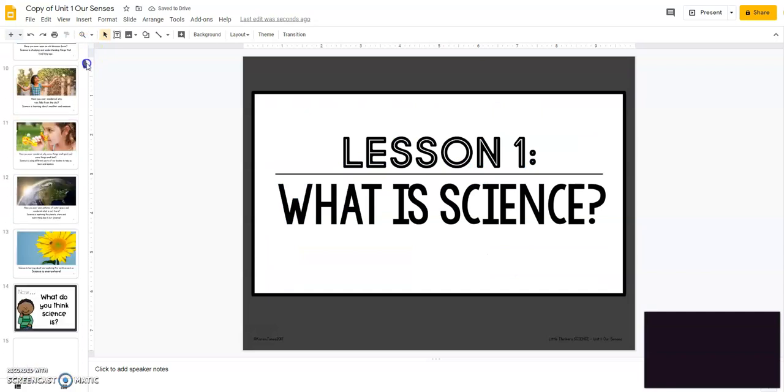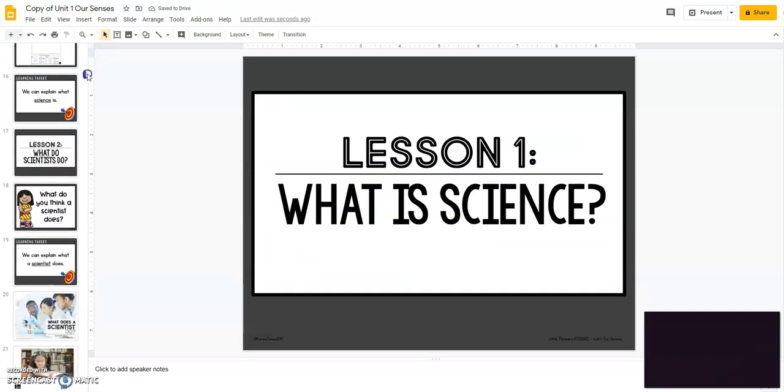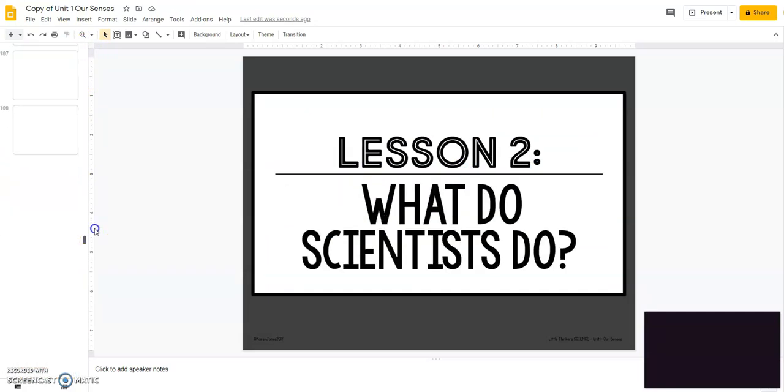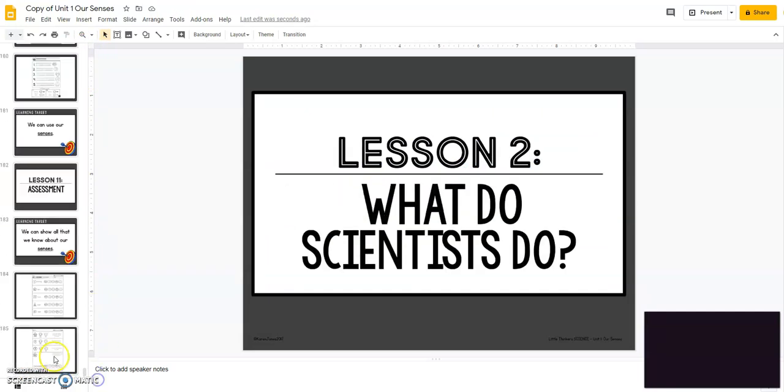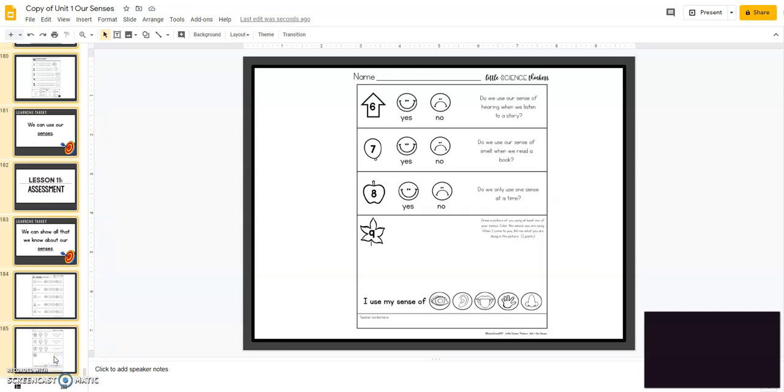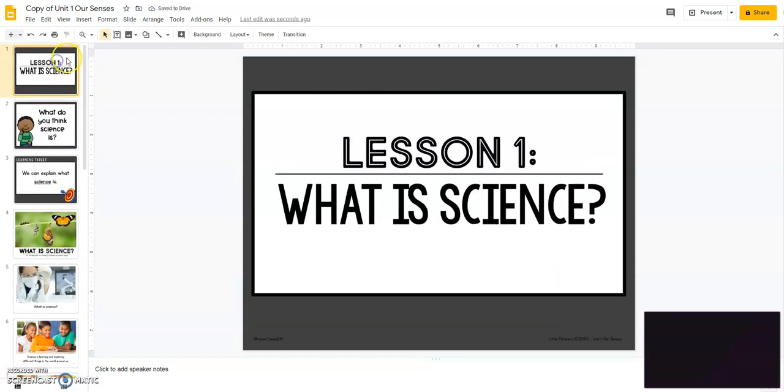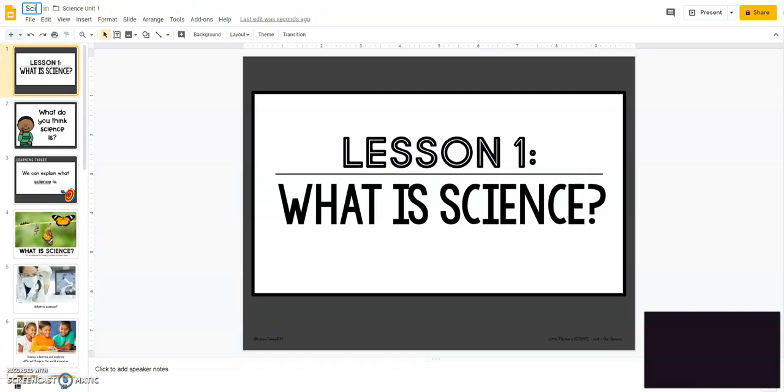So I'm going to delete all of the other slides. So I'm going to start at two, I'm going to go down to the end and those are all gone. So now up here, I'm going to change the name of the file to science lesson one.